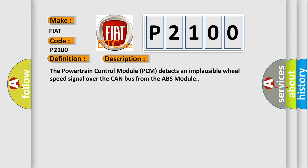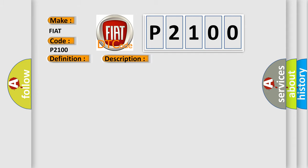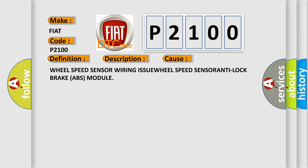This diagnostic error occurs most often in these cases: Wheel speed sensor wiring issue, wheel speed sensor, or anti-lock brake ABS module.